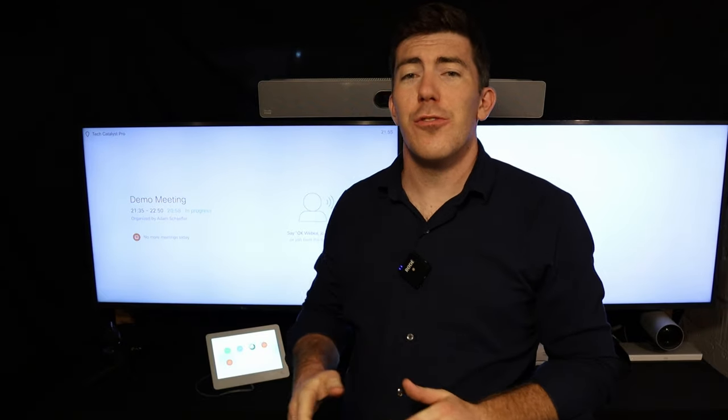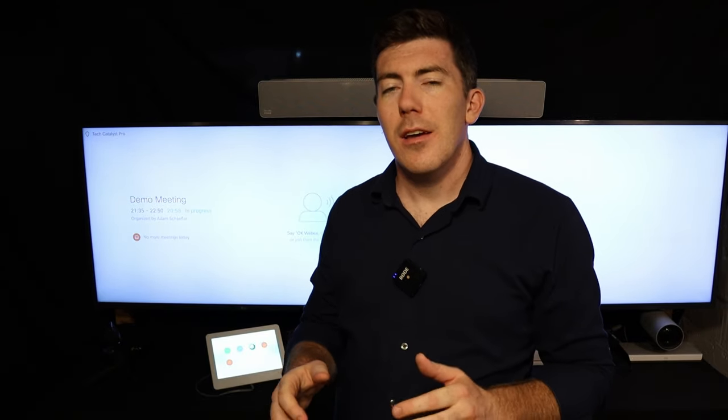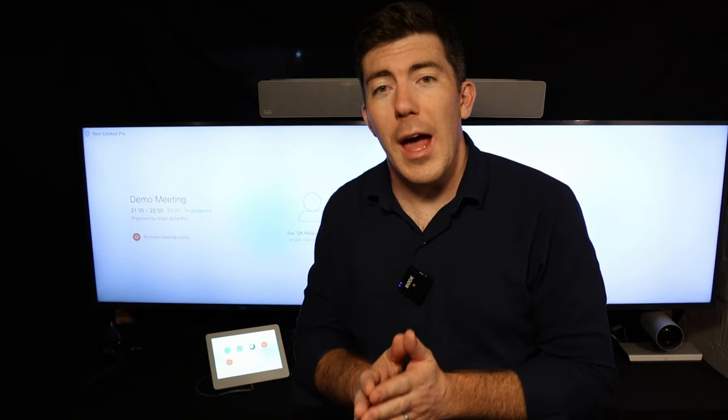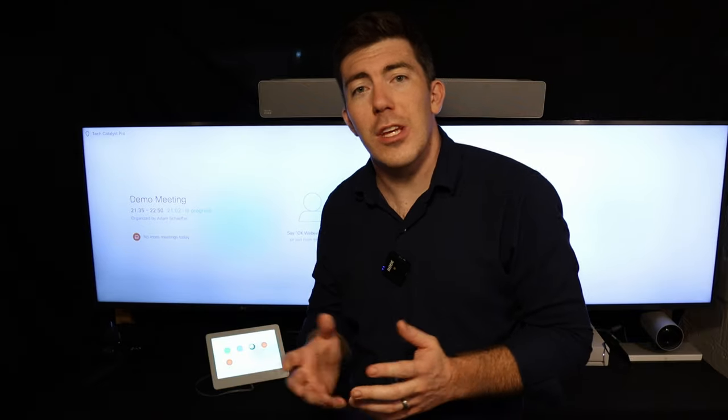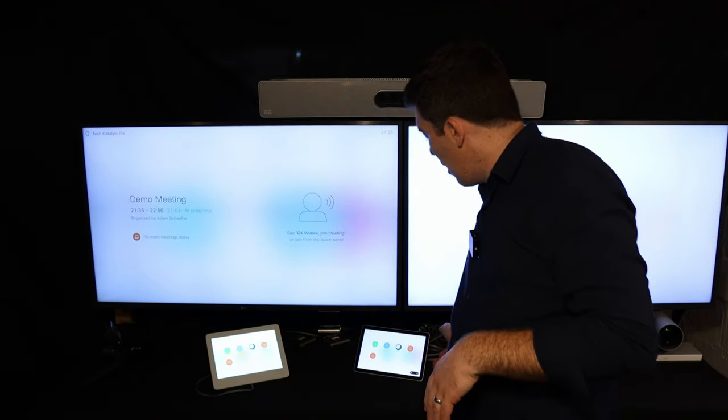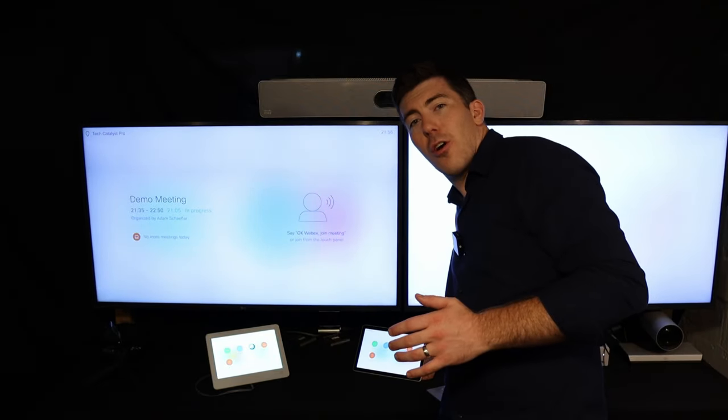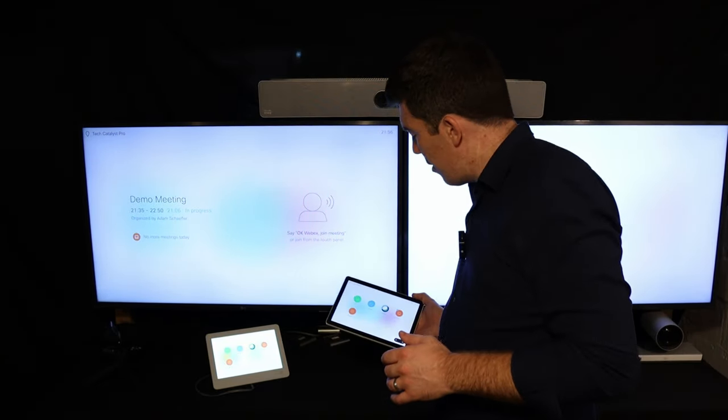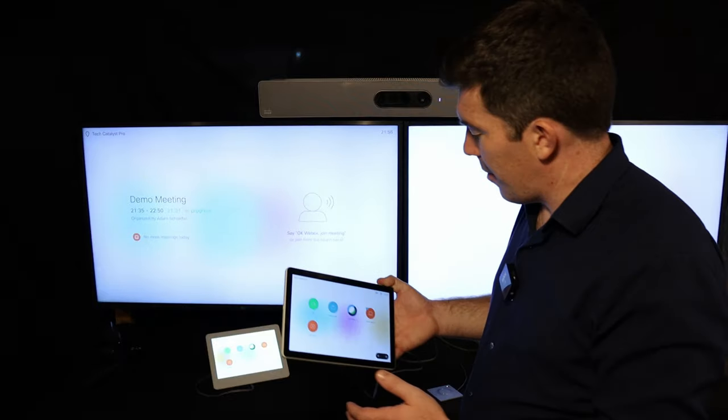This video is actually going to be a sort of tutorial on how to use the touch panel interfaces of Cisco room video endpoints.